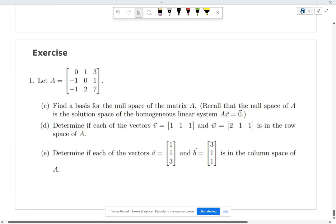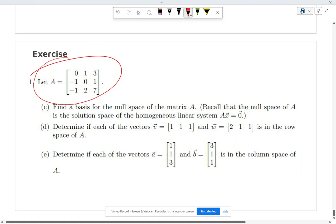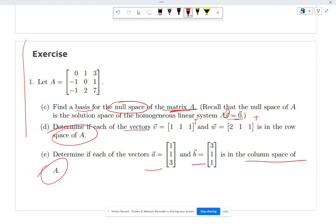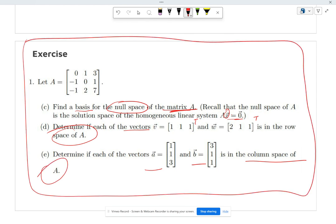For the final exercise: given a matrix, find a basis for its null space — recall the null space is all x such that Ax = 0. Then determine if each of the given vectors is in the row space of A, and whether those vectors are in the column space of A. Give this a try. See you next class.